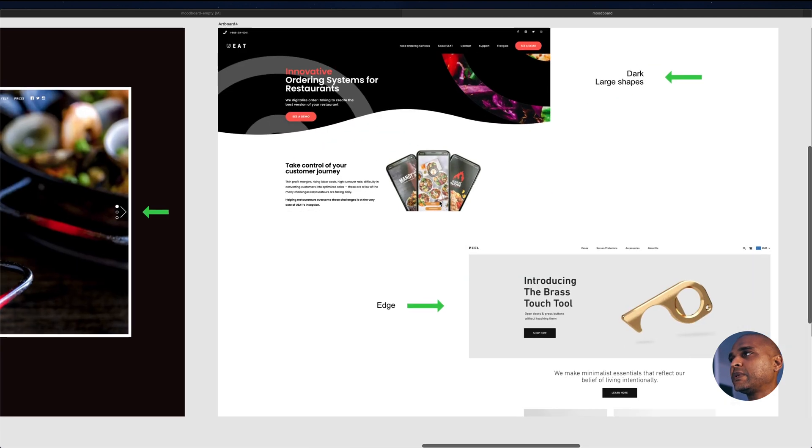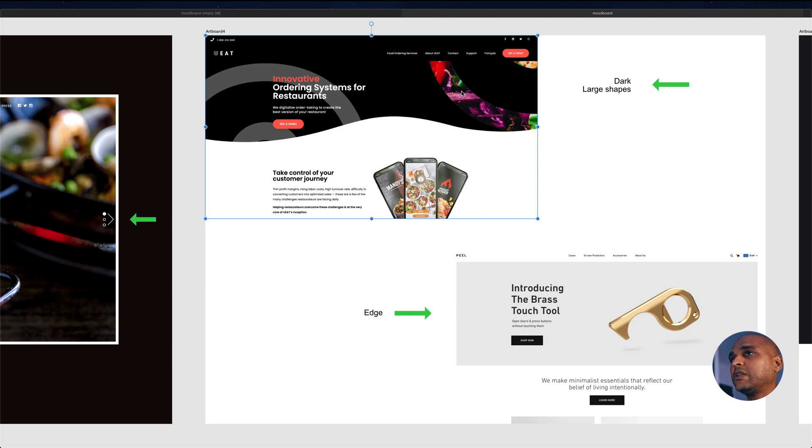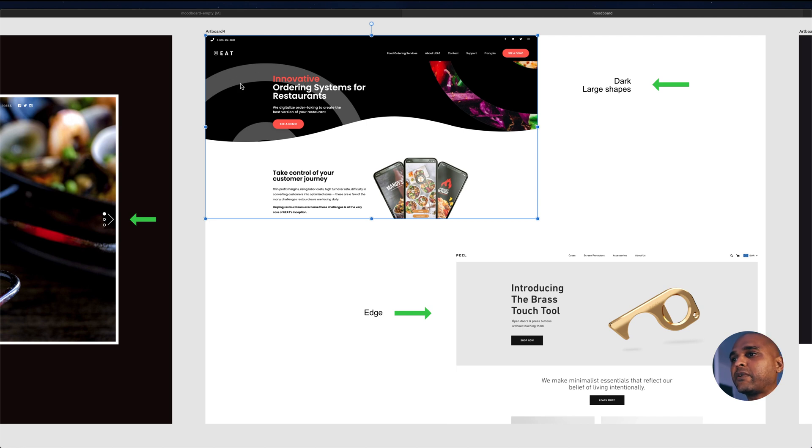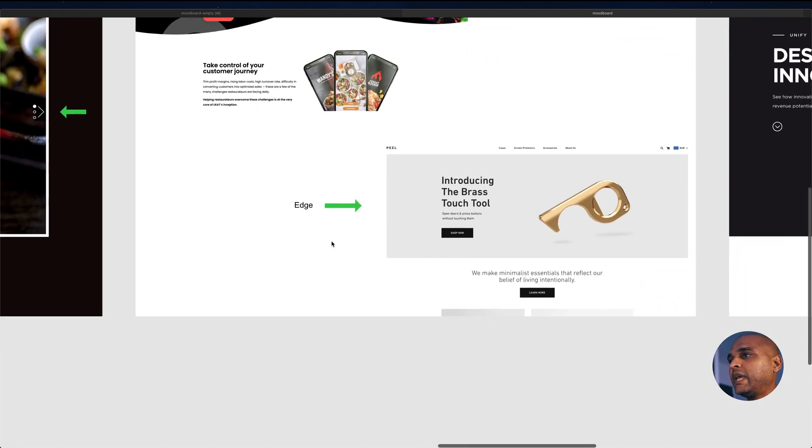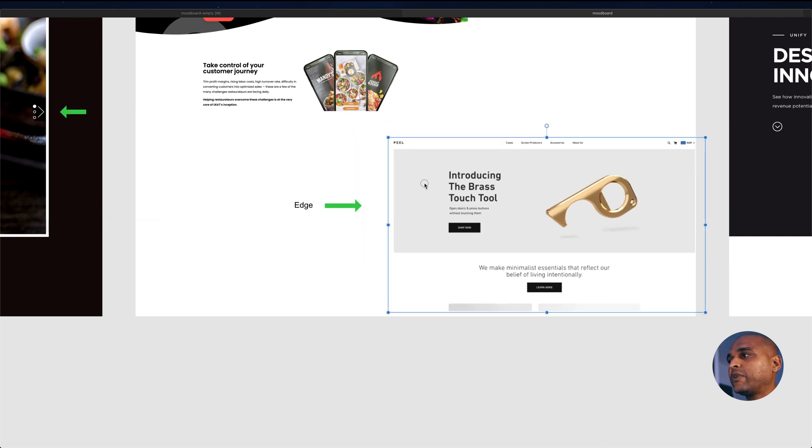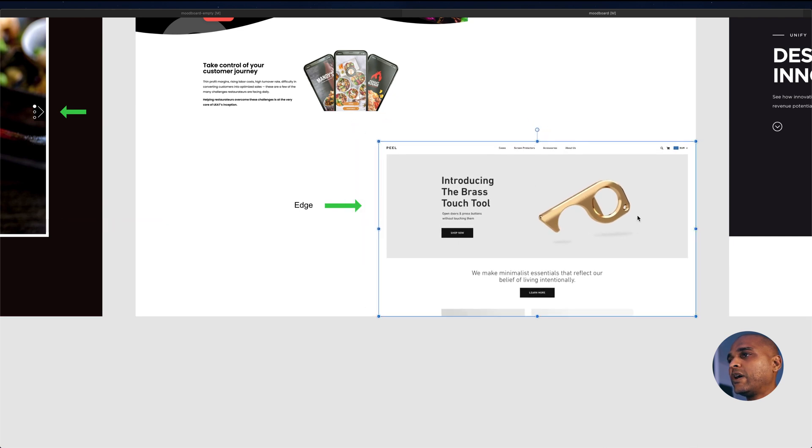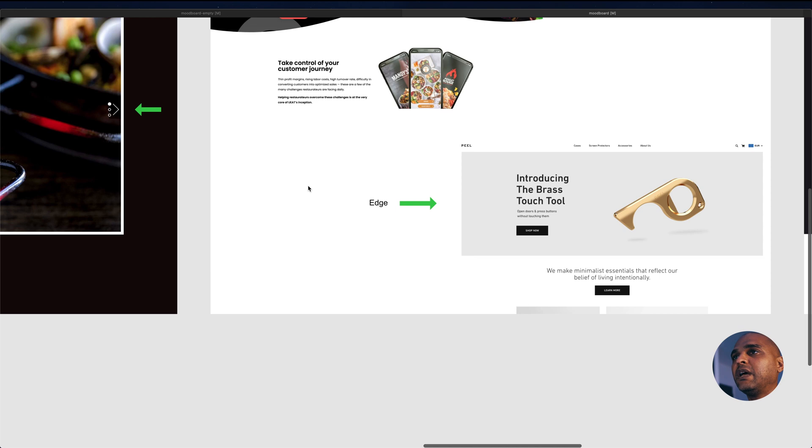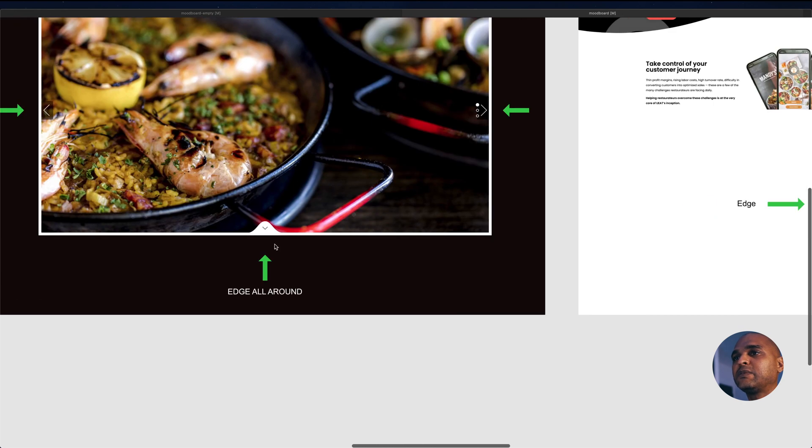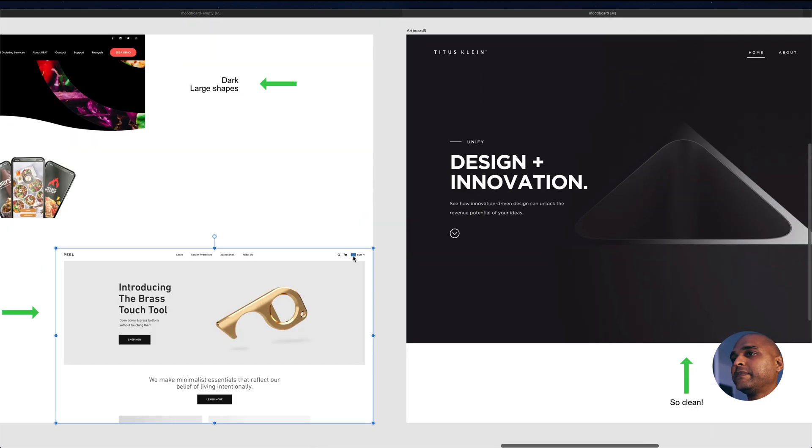For these ones here, for the top one, I like the dark theme and the large shapes in the background. And here at the bottom, I like the bottom—well, you can't really see it, I can move it around—but there's an edge around the image, a little bit like this one here. So, once again, this could be a theme for our design.